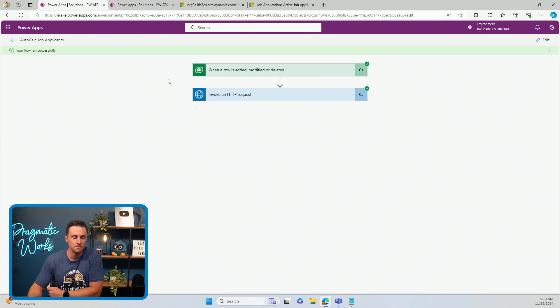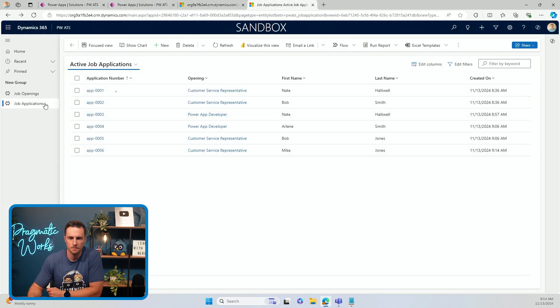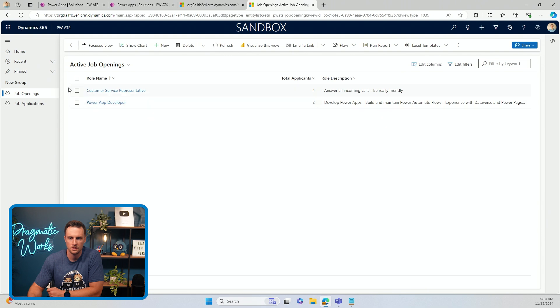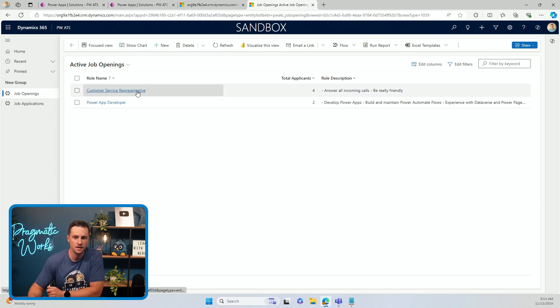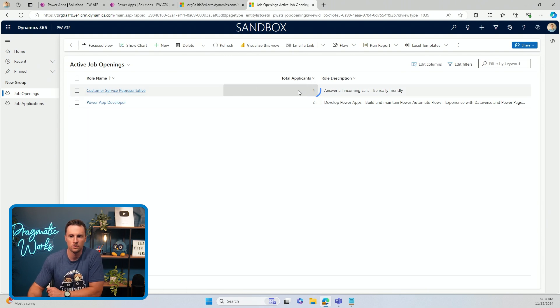Took a second, but it ran successfully. So if I go back to my app, go to the job openings, you'll see that the customer service representative role now has four total applicants.